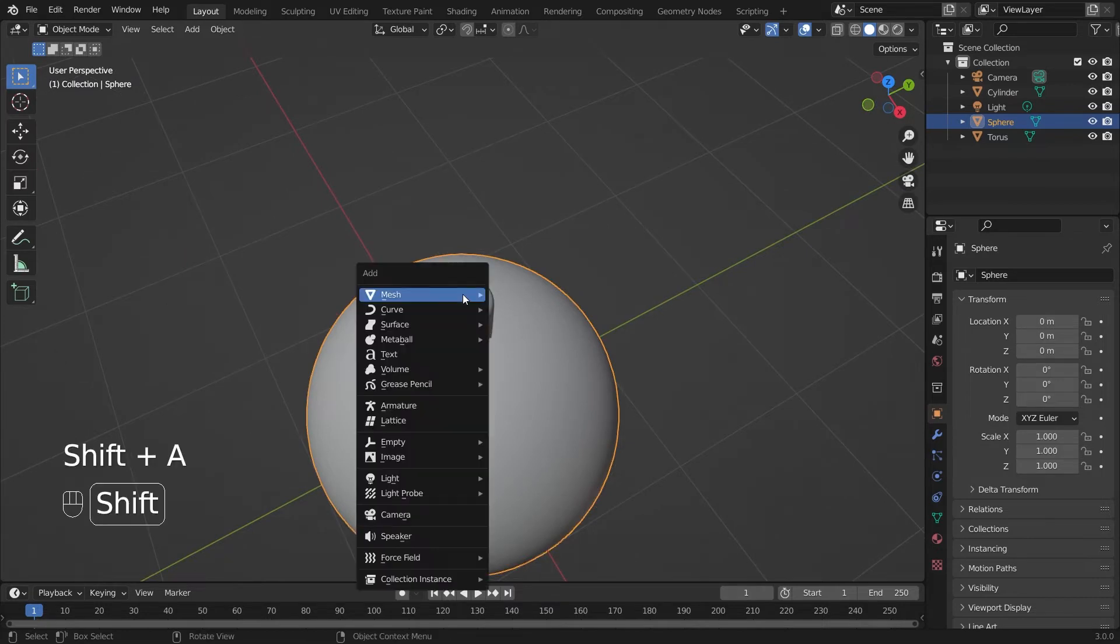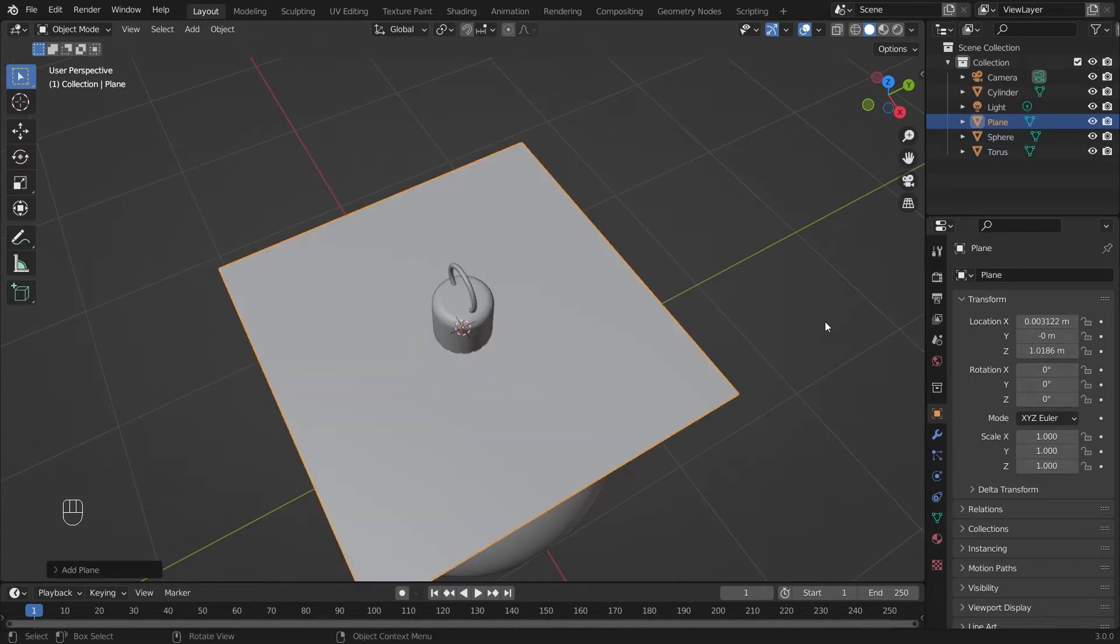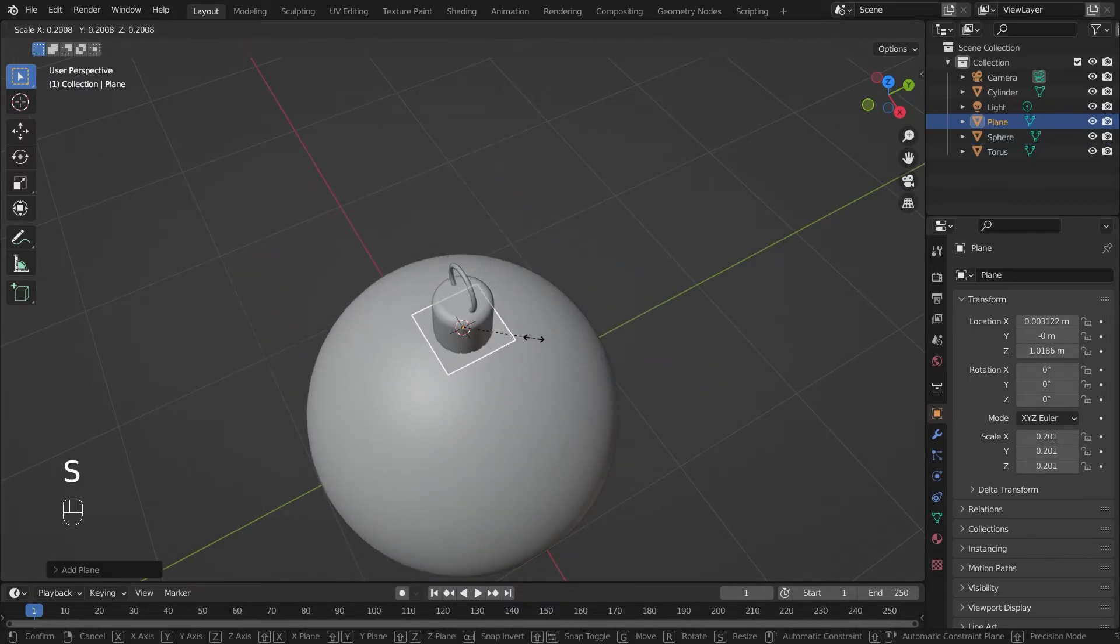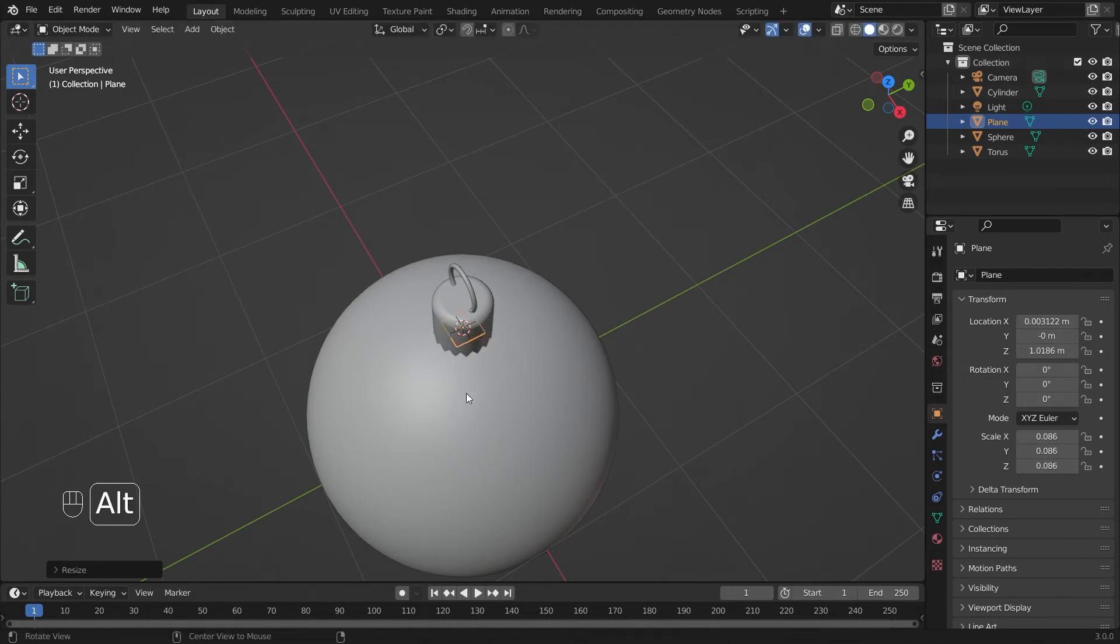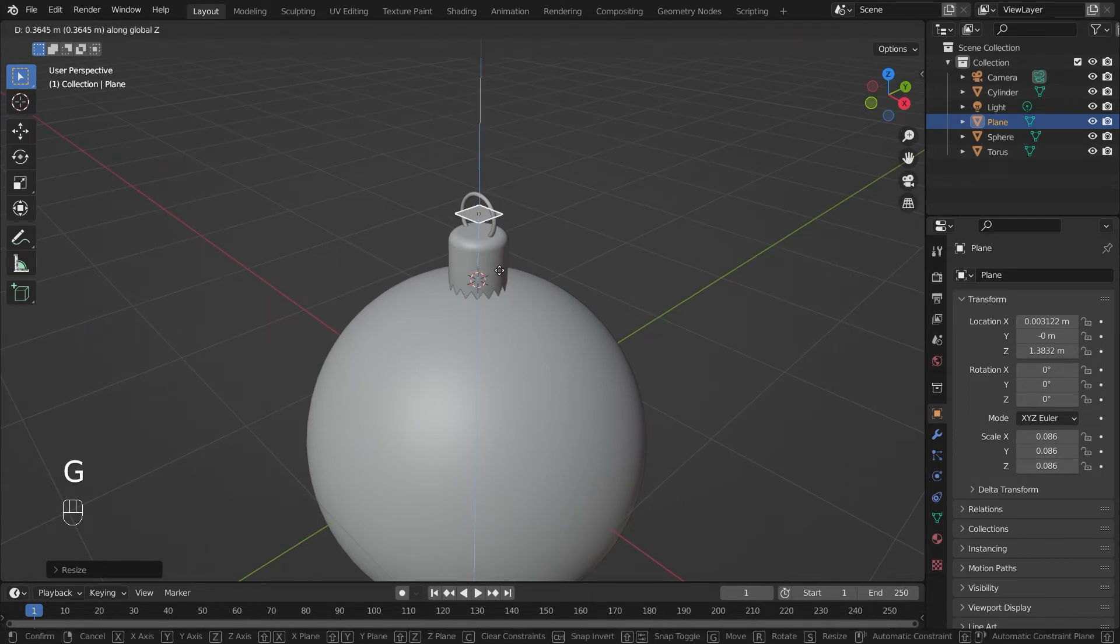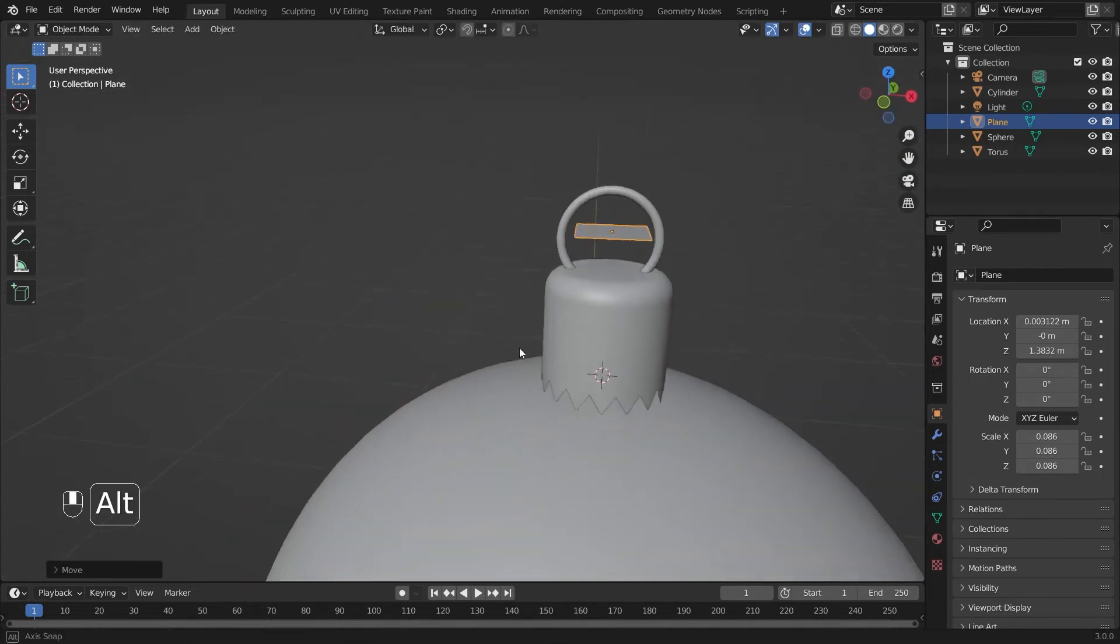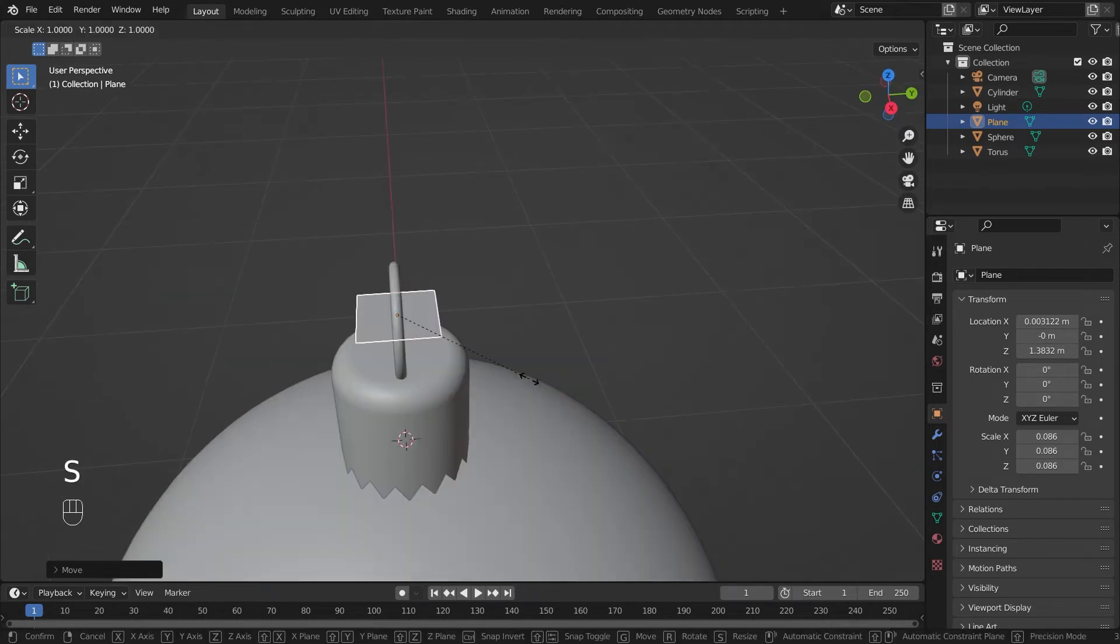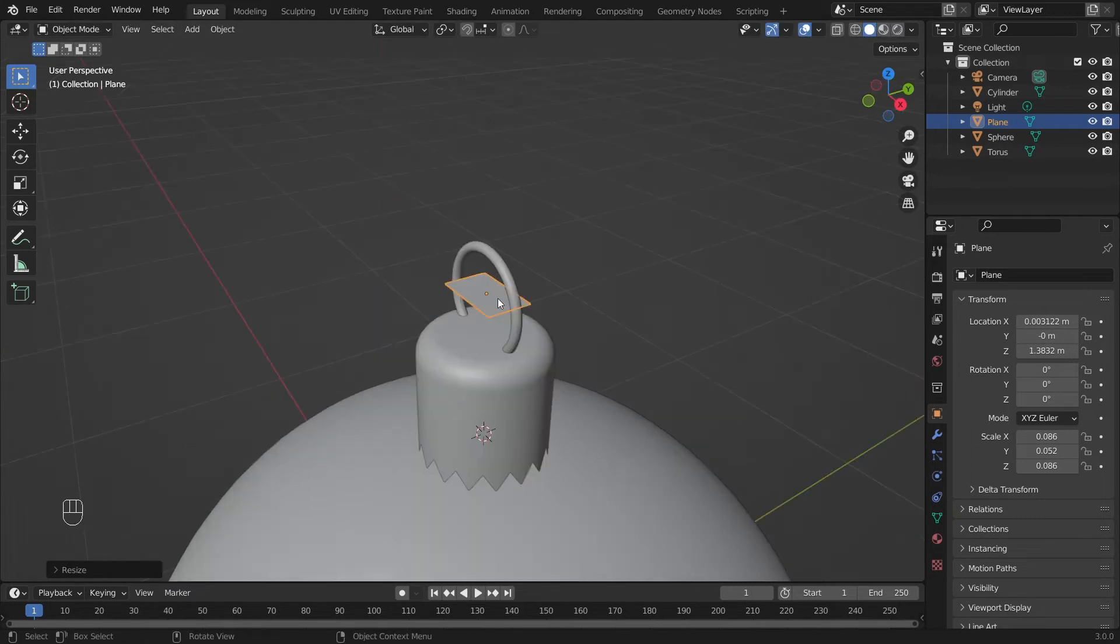I'll hit Shift+A again. Add a plane. Hit S to scale. Scale it down so it's smaller than the circle itself or smaller than the crown itself. Hit G instead. I'll move that inside our little ring here. Hit S and we'll scale it on the Y axis like that.